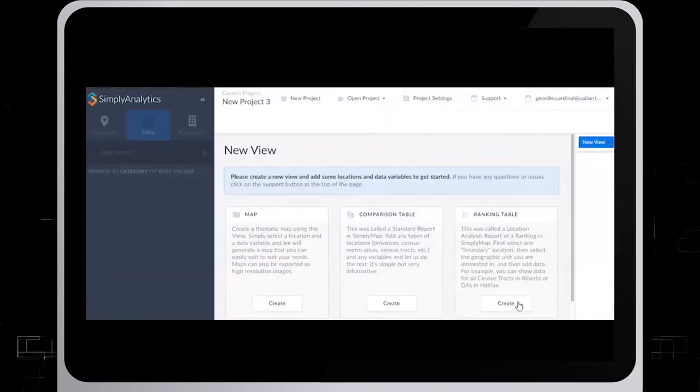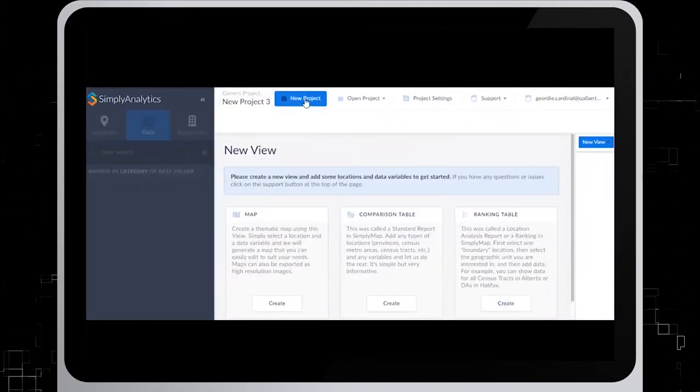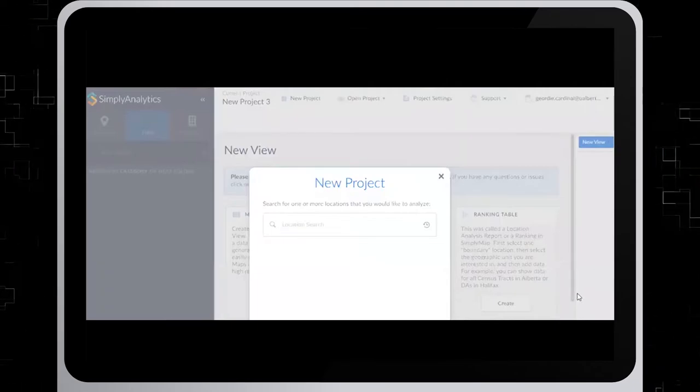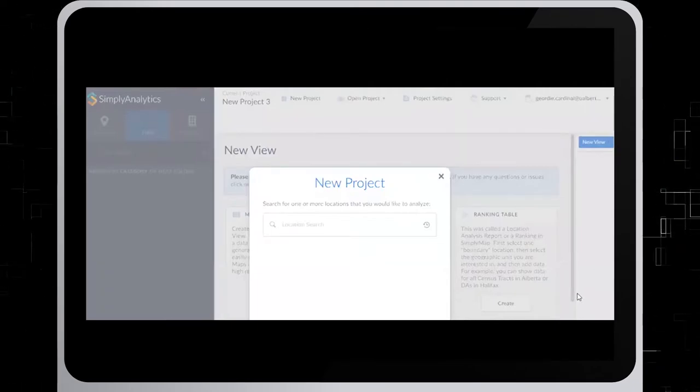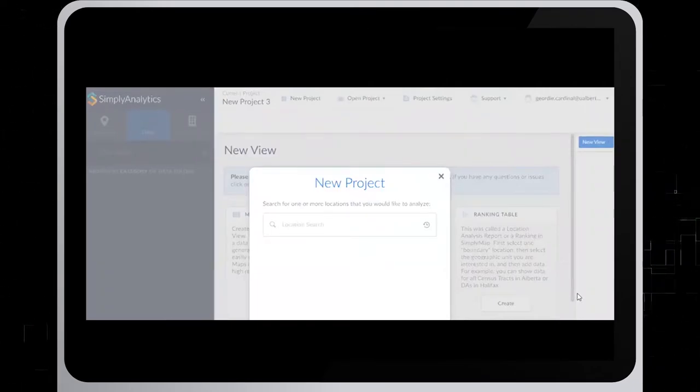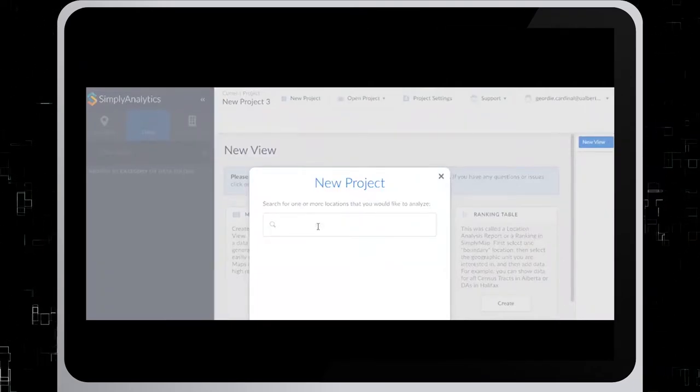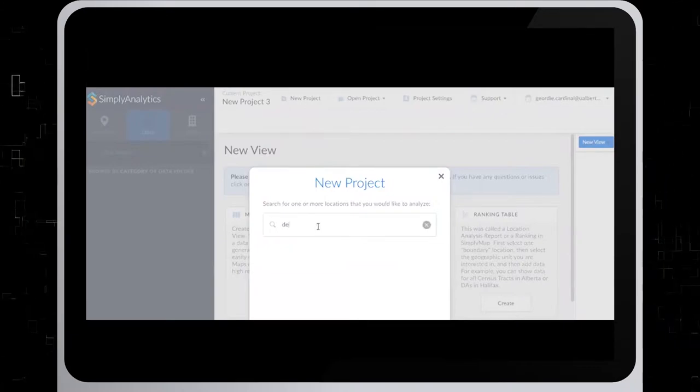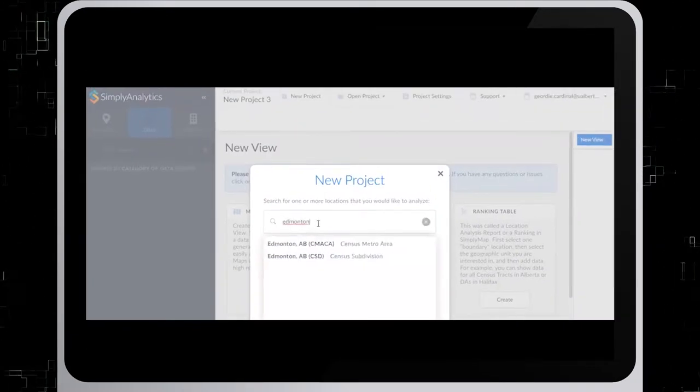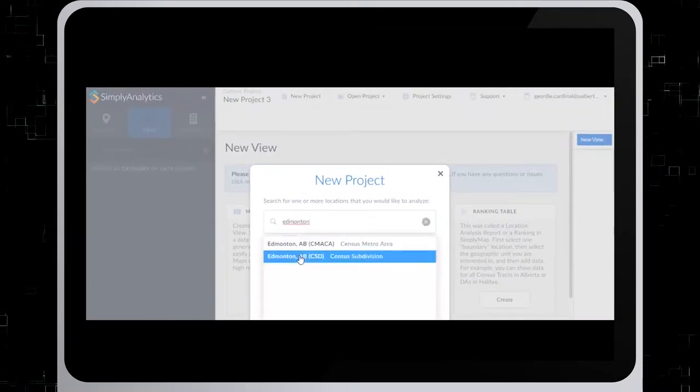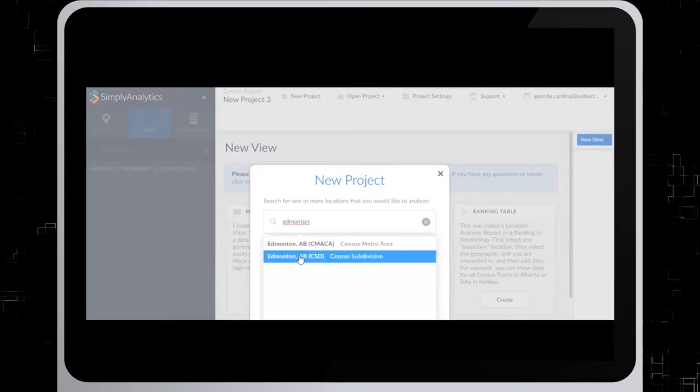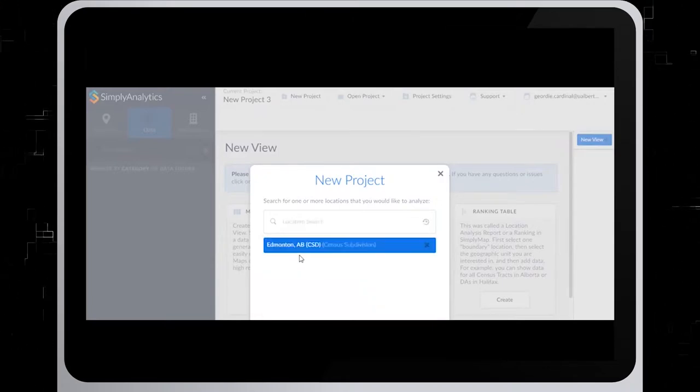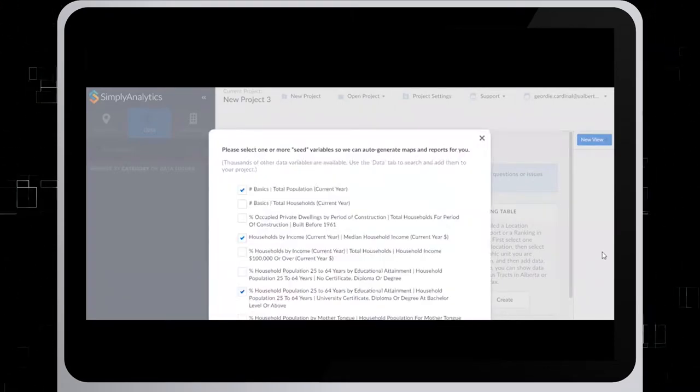So the first thing we need to do is open our new project and then from here we can put in the location that we want to search. So we'll start by putting in Edmonton and click on Edmonton AB CSD which stands for Census Subdivision and click on Next.